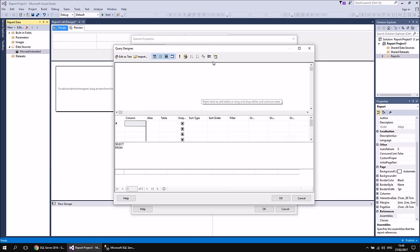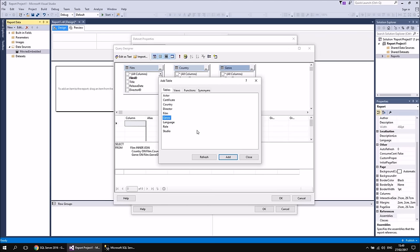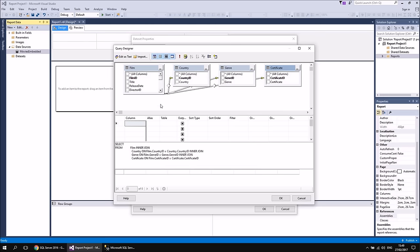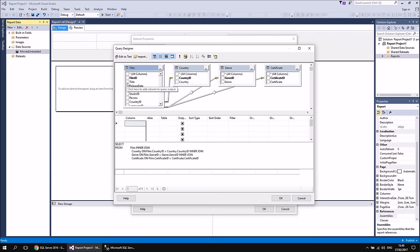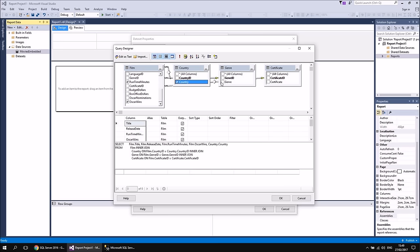In the dataset dialog, it has already selected the Movies Embedded data source. I'll leave the dataset name as Dataset1 and use the query designer to select some tables. Clicking the Add Table button, I'll select the Film table, the Country table, the Genre table, and the Certificate table, then close the Add Table window. I'll check the Title, Release Date, Runtime in Minutes, and Oscar Wins columns from the Film table — quite topical as the Oscar winners were just announced this morning — plus the Country, Genre, and Certificate columns from their respective tables. Click OK twice, and now we have a dataset we can use to display data.